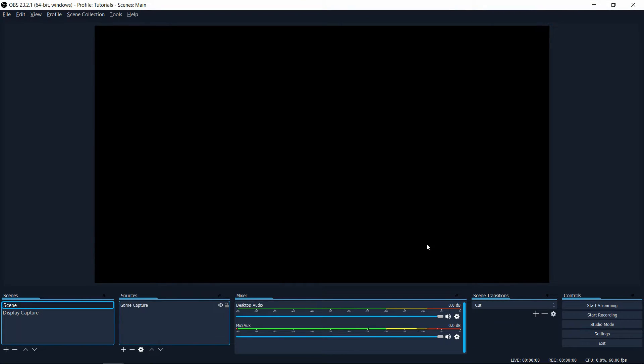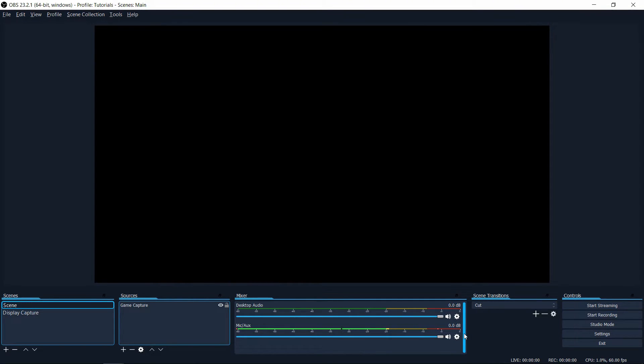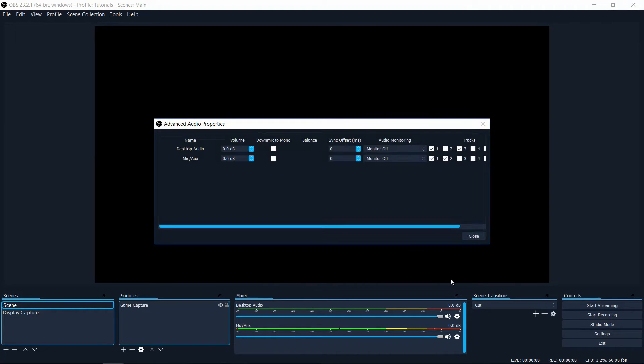Now if you've gotten that far it's a good start, but one thing you may actually want to do is monitor your audio and test it before you start recording. If you want the audio that is being received by your microphone to play back on your speakers or your headset, you can click on the settings icon inside of the mixer for the mic auxiliary device and go to advanced audio properties.